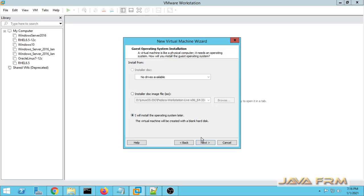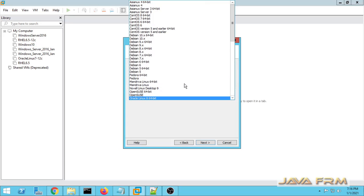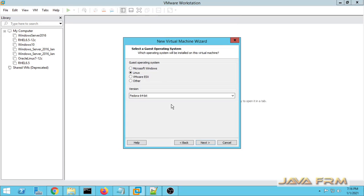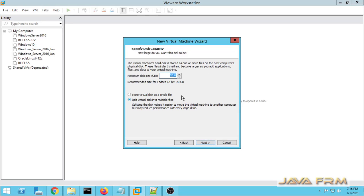Next, I am selecting to install the operating system later. From the dropdown, I am selecting Fedora 64-bit. Next, I am providing a name to this virtual machine. Then I am allocating some space to this virtual hard drive and storing it as a single file.